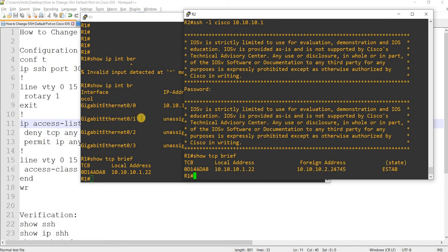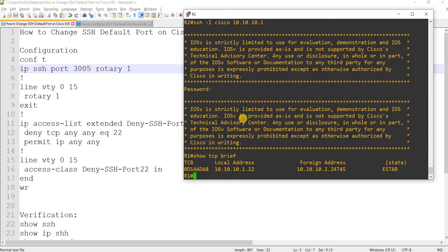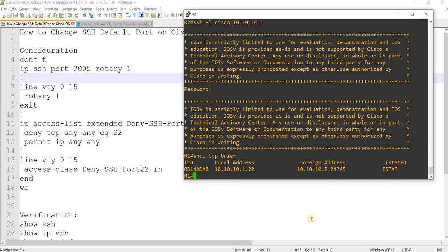So I'm going to change the default port 22 to 3005. That's what I'm going to show you here in this video.